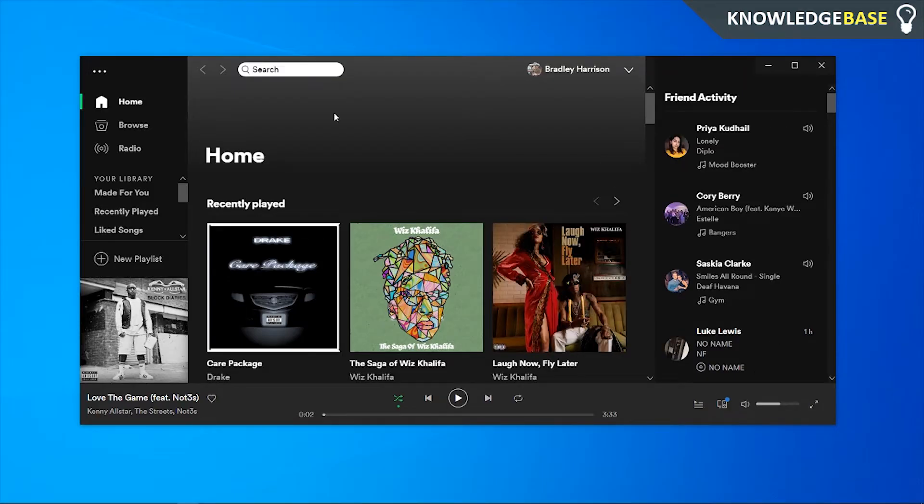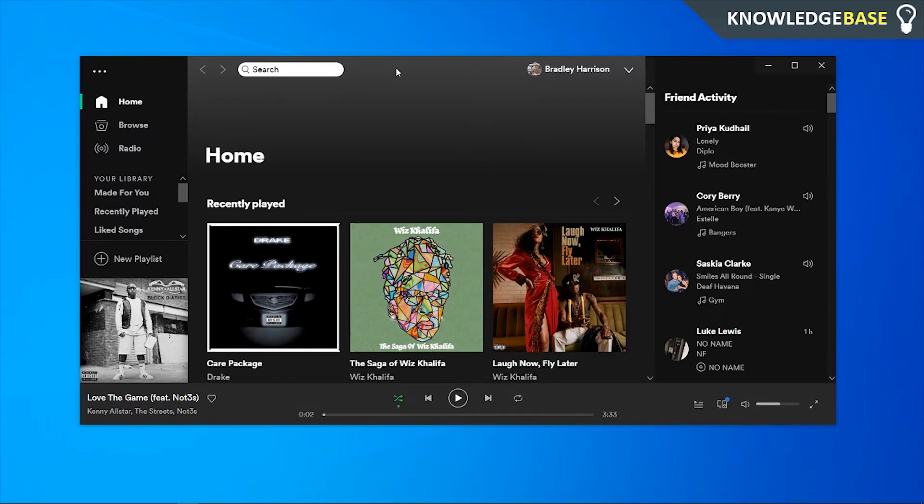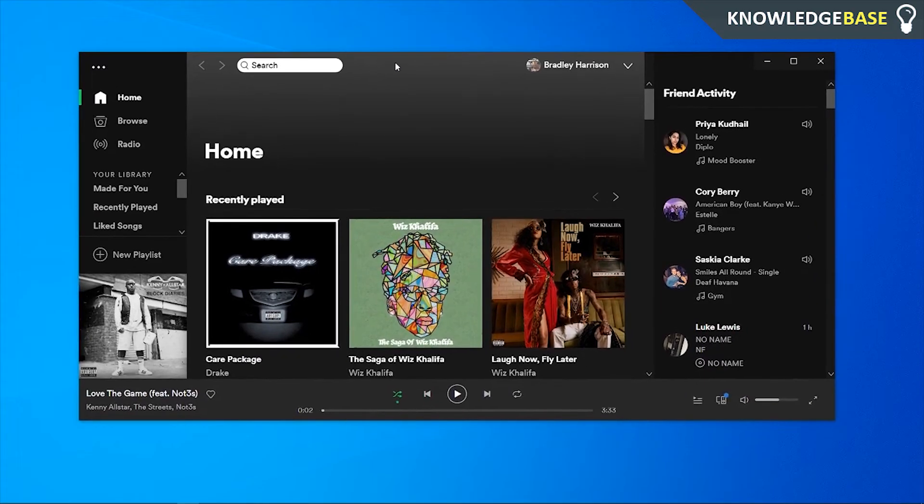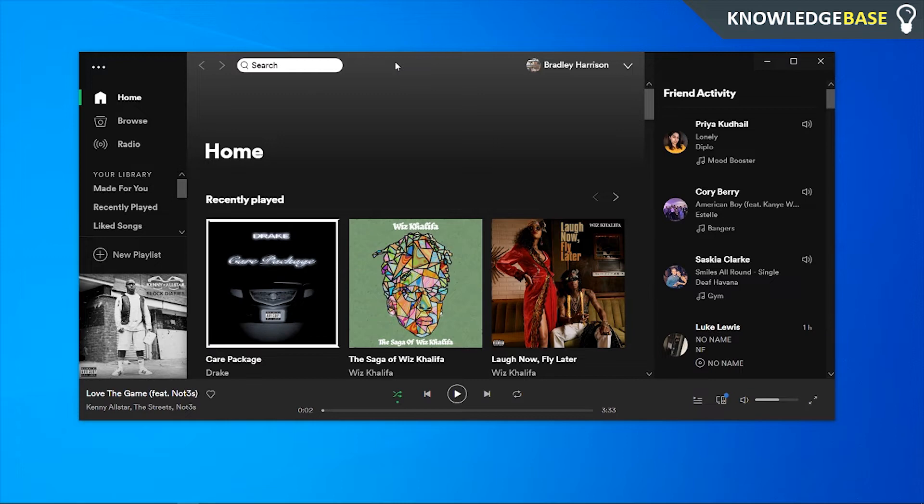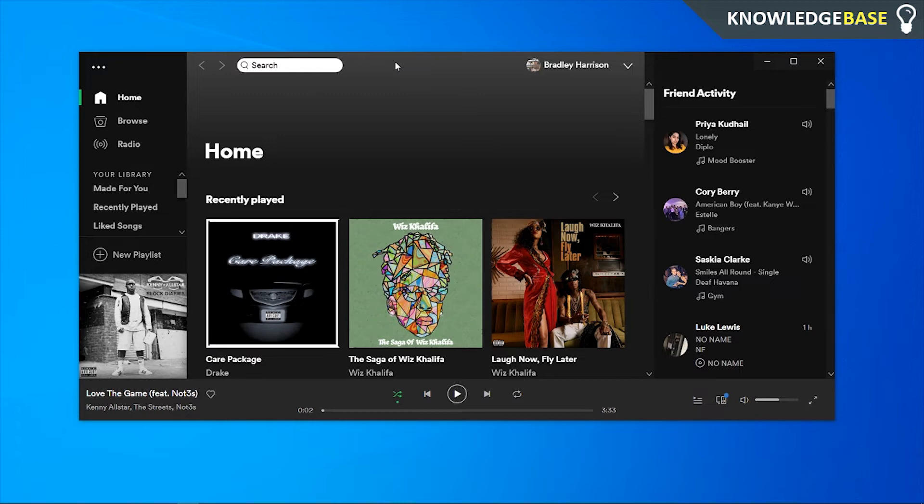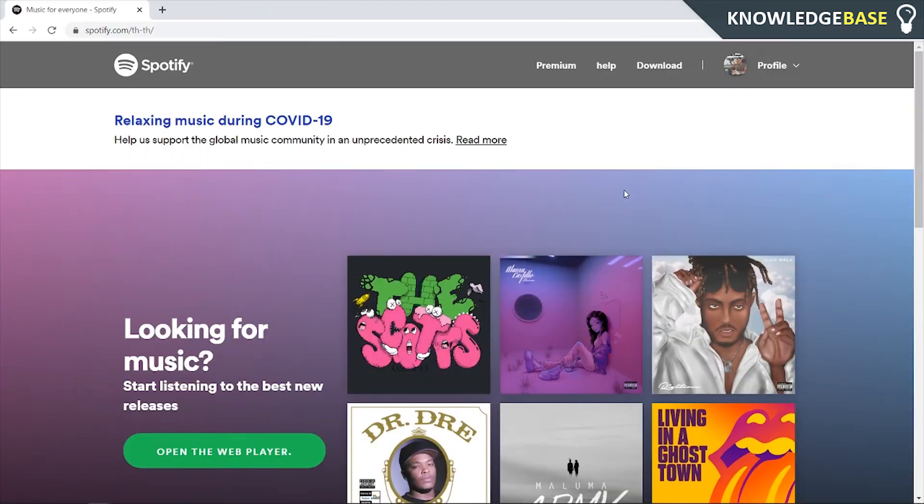You can do this on your phone or on your computer. I recommend you do it on the computer because it's much easier, but we can't actually do this in the Spotify app, so you need to open up Google Chrome or a web browser and go to the official Spotify website. The website you need to go to is spotify.com.